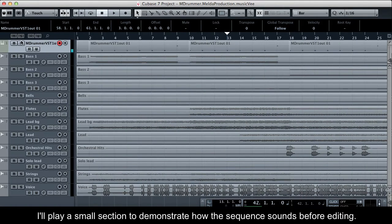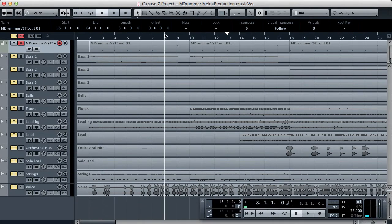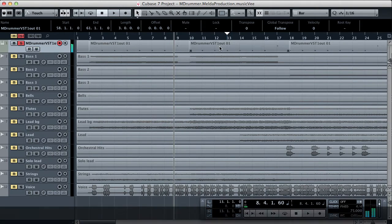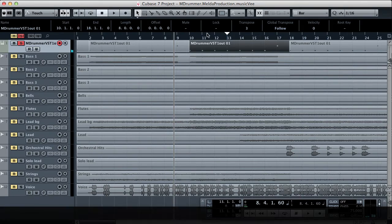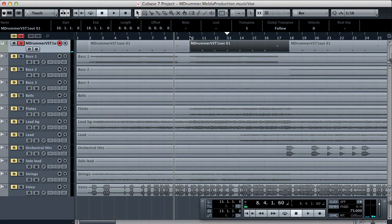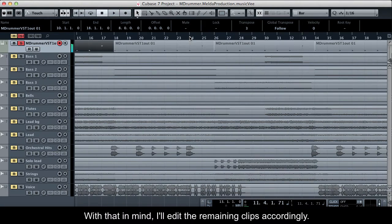I'll play a small section to demonstrate how the sequence sounds before editing. And after an increase of 3 semitones... With that in mind, I'll edit the remaining clips accordingly.